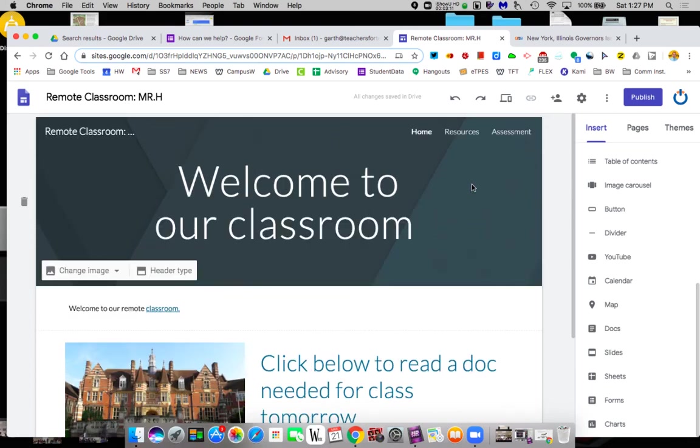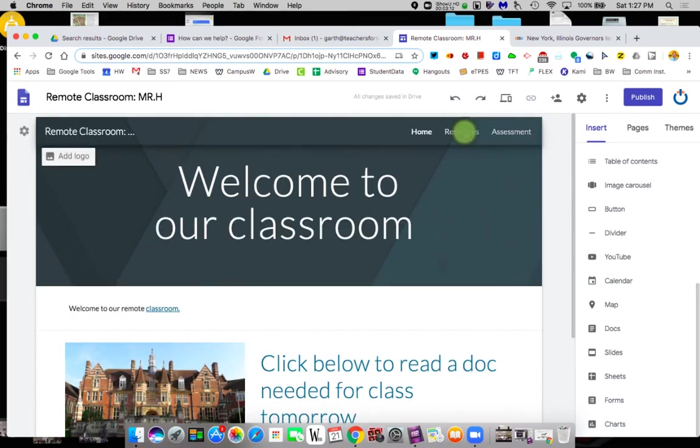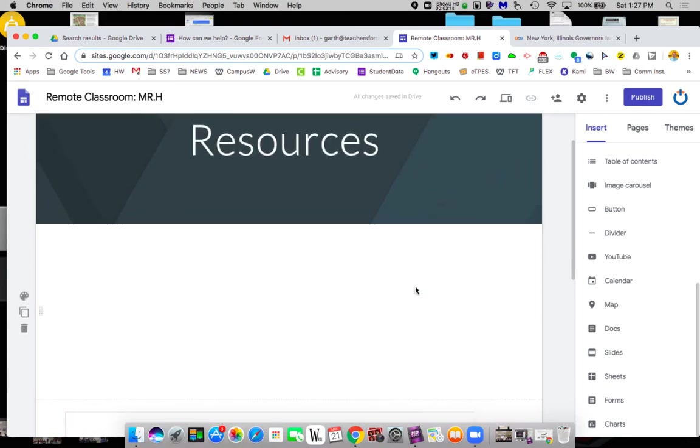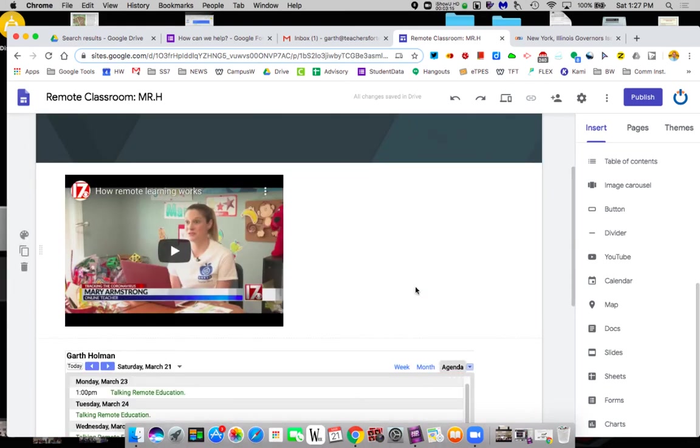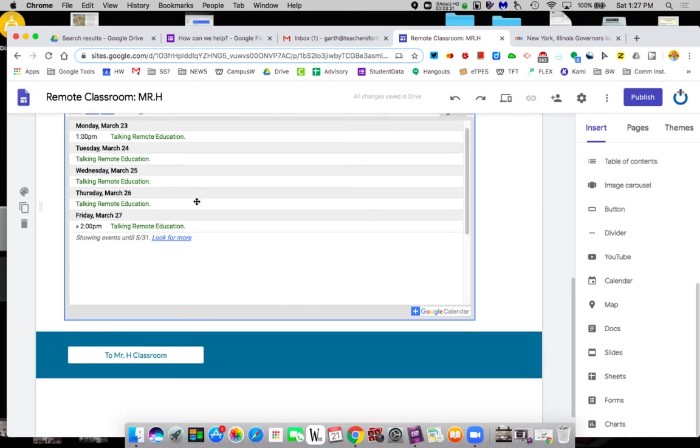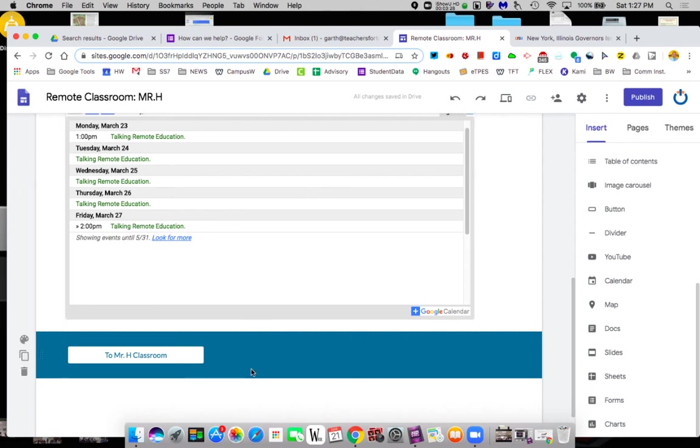On the second page we added a YouTube. So now we can have them watch a variety of videos we want them to watch about content. We added a calendar which means we could be posting what we expect them to be doing daily and that will appear up here. And then we added a button to take them somewhere else.